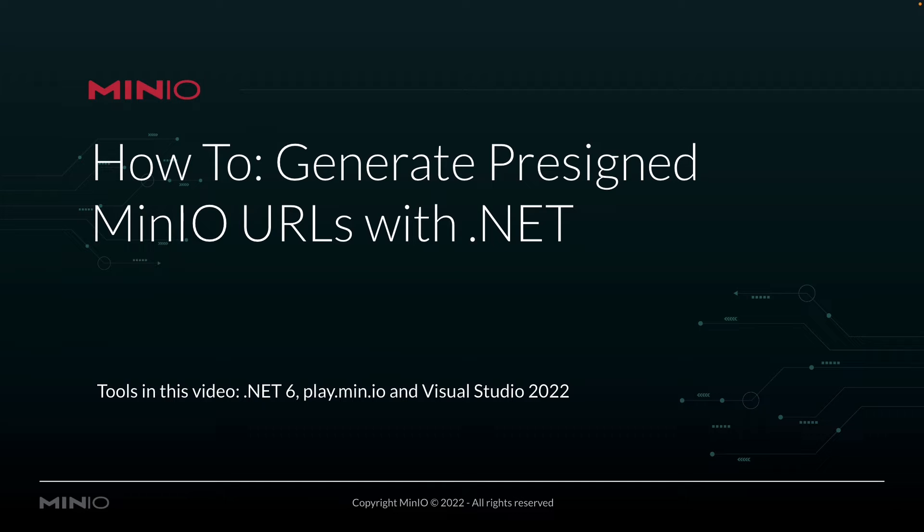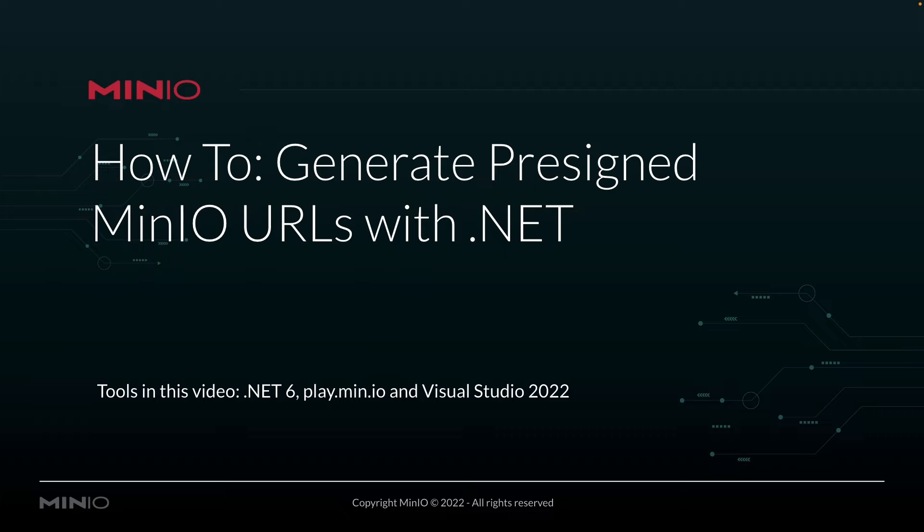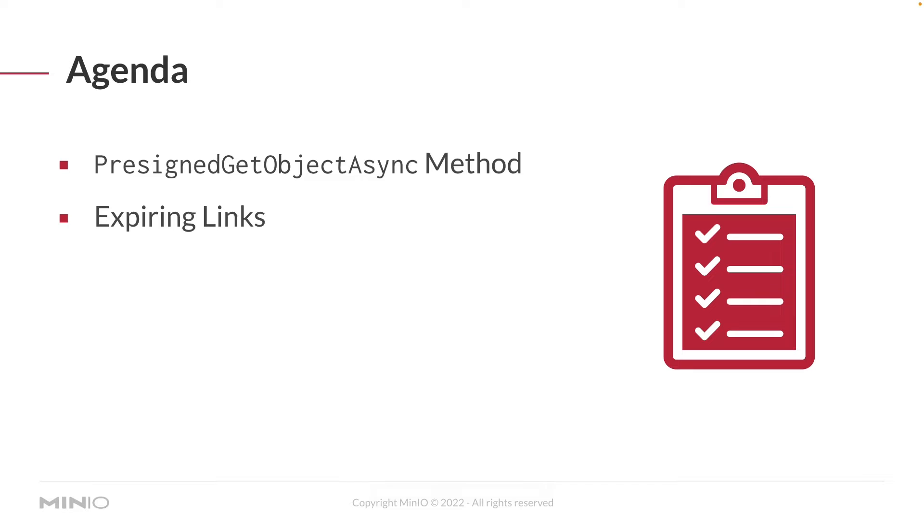In this video, we're going to be using .NET version 6, and we're connecting to play.min.io, our online sandbox for anyone who wants to work with the Min.io platform. All of our code is going to be run out of Visual Studio 2022 for Mac.